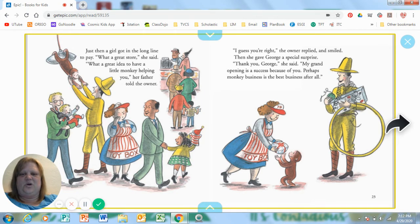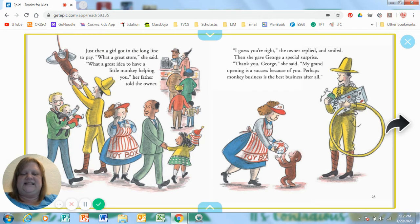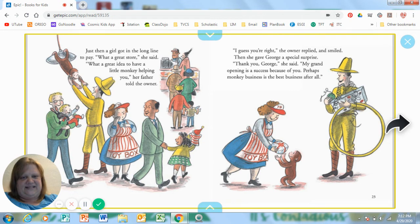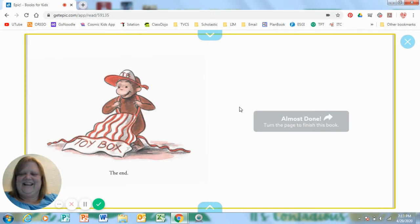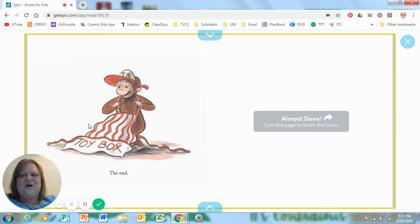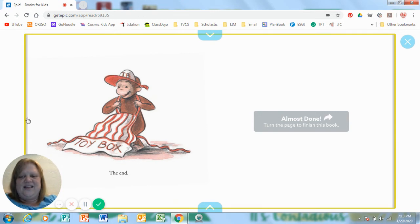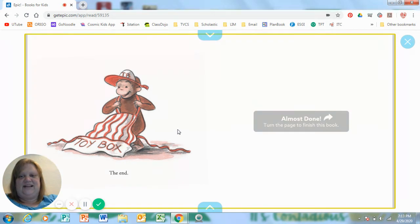Then she gave George a special surprise. Thank you, George, she said. My grand opening of the toy store is a success because of you. Perhaps monkey business is the best business after all. The end. What was inside the gift that she gave him? His own uniform to wear at the toy store, says toy box. Wow, so did it have a happy ending? It sure did.